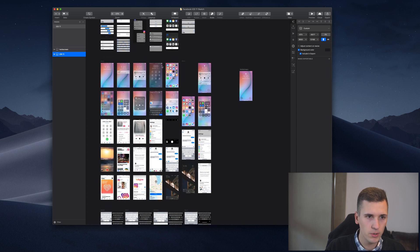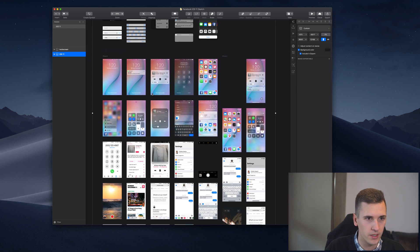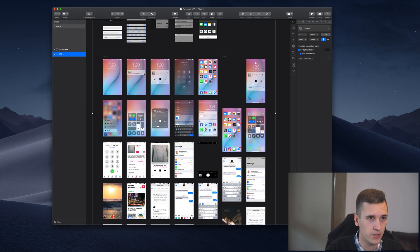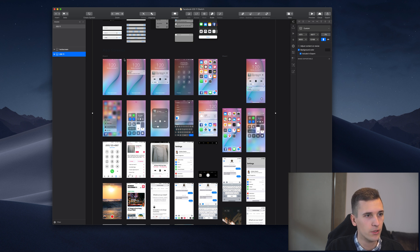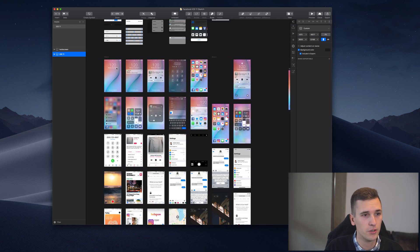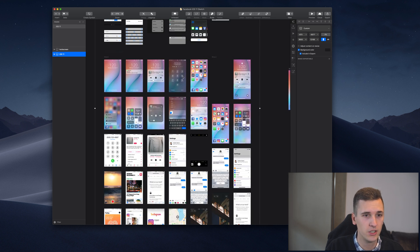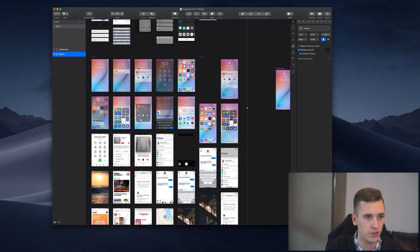If you want to export a couple of those screens right here because you want to have them inside Zeppelin, then make sure to create a separate artboard for each of the screens you want to export.